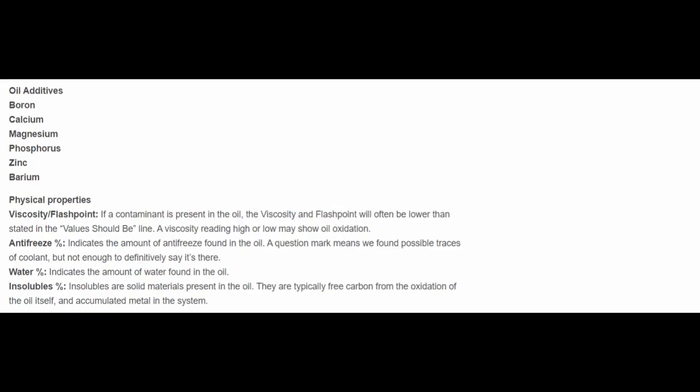The second page carrying on from the first page is oil additives which are boron, calcium, magnesium, phosphorus, zinc, and barium, and physical properties. They talk about the viscosity, flash point, where it should be, about antifreeze.